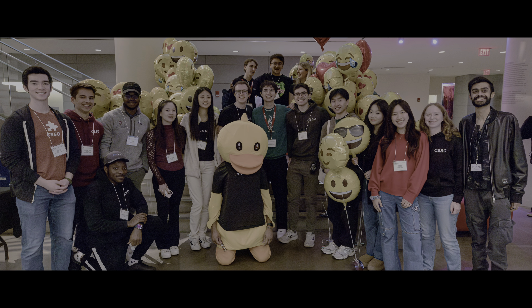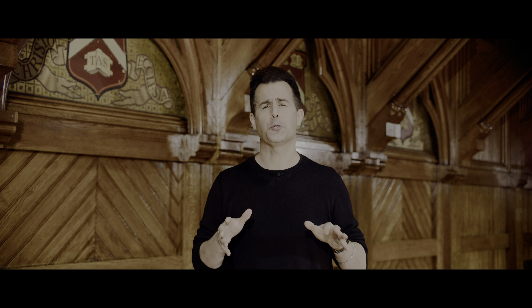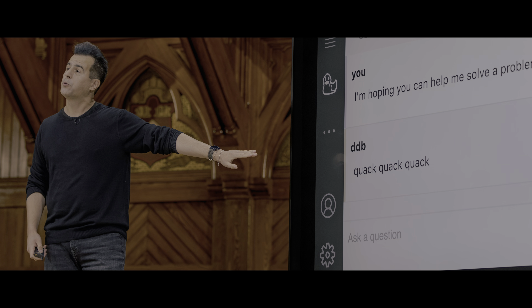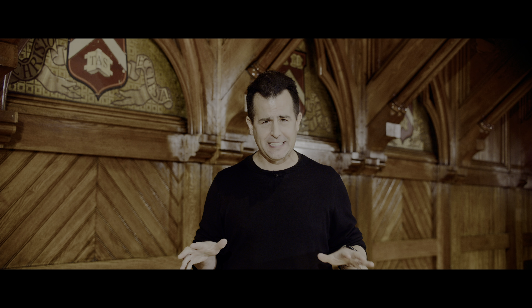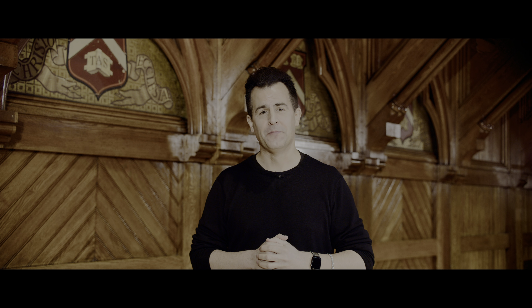And if at any point you get stuck, there's a whole CS50 community to support you, as well as, nowadays, a virtual rubber duck of whom you can also ask questions anytime, thanks to AI. All this and more, this is CS50. You'll see.